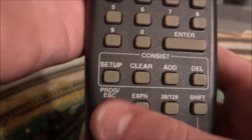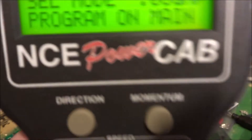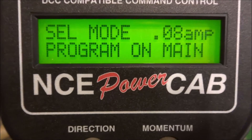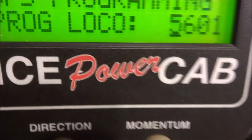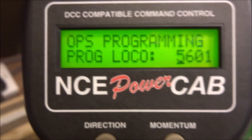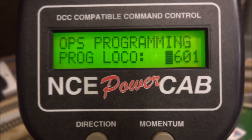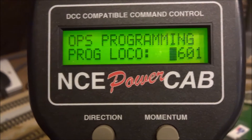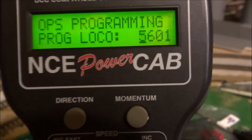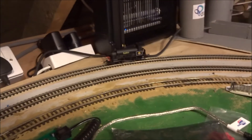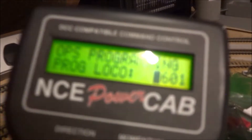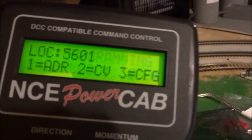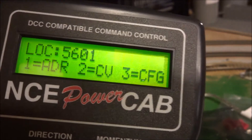To program on the main we just click this button, and we can see on the screen it just says 'Select mode: Program on the Main'. You click the enter button which is here and it gives you an option for which locomotive to program. So just put in the number of which locomotive you want to program. I'm using loco 5601 — that's the number on the side of the BR040 loco there — and I'll just click enter and it'll take me through to the next screen.